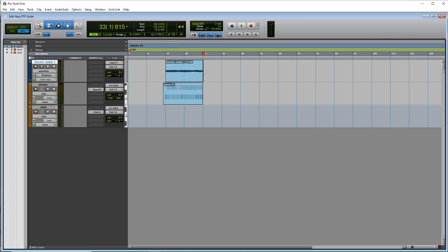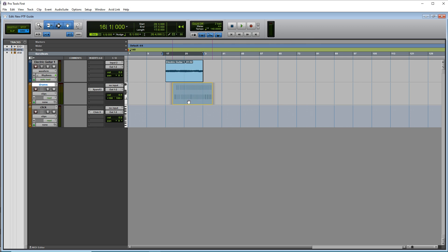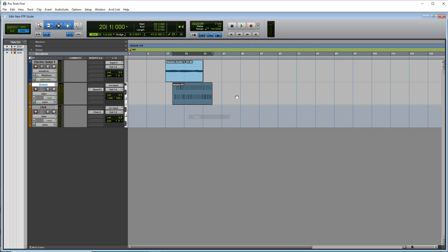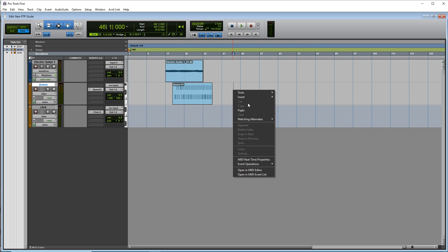And we now have our MIDI clip here and you can click and drag this around. You can copy and paste it just like you can with audio.